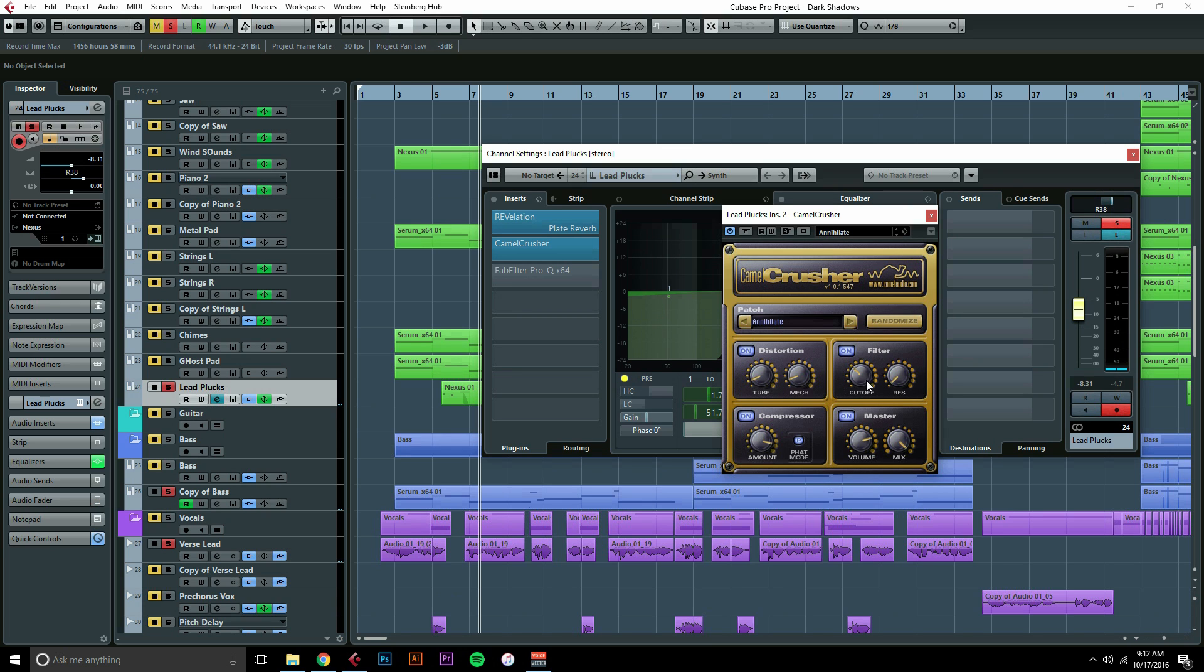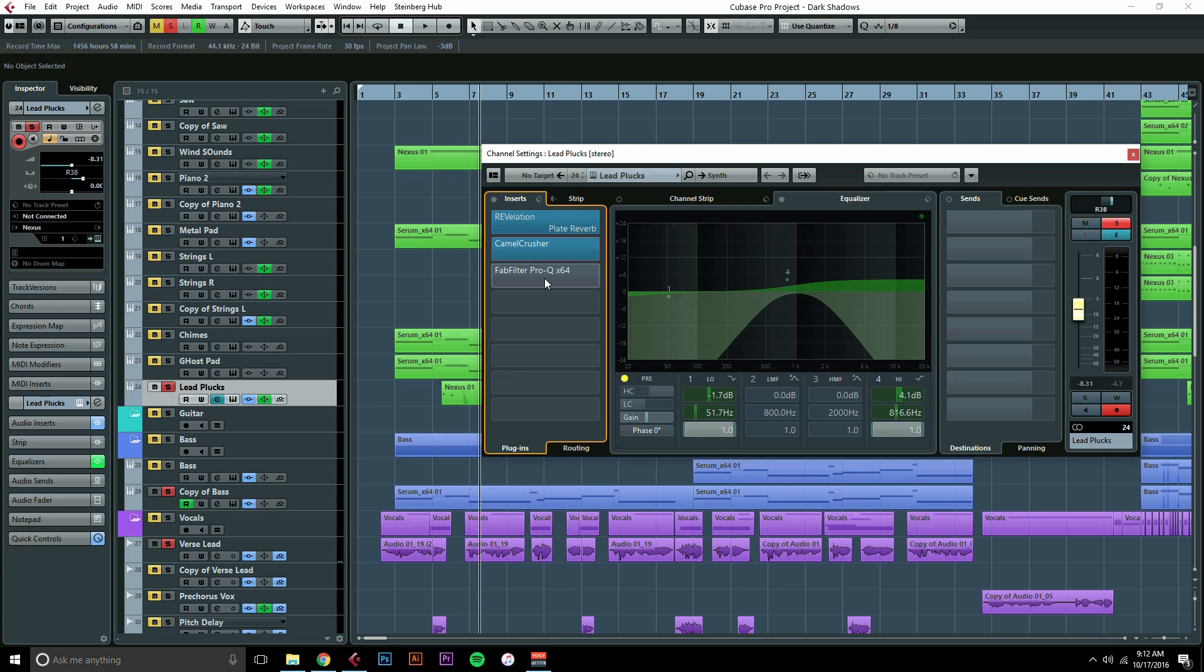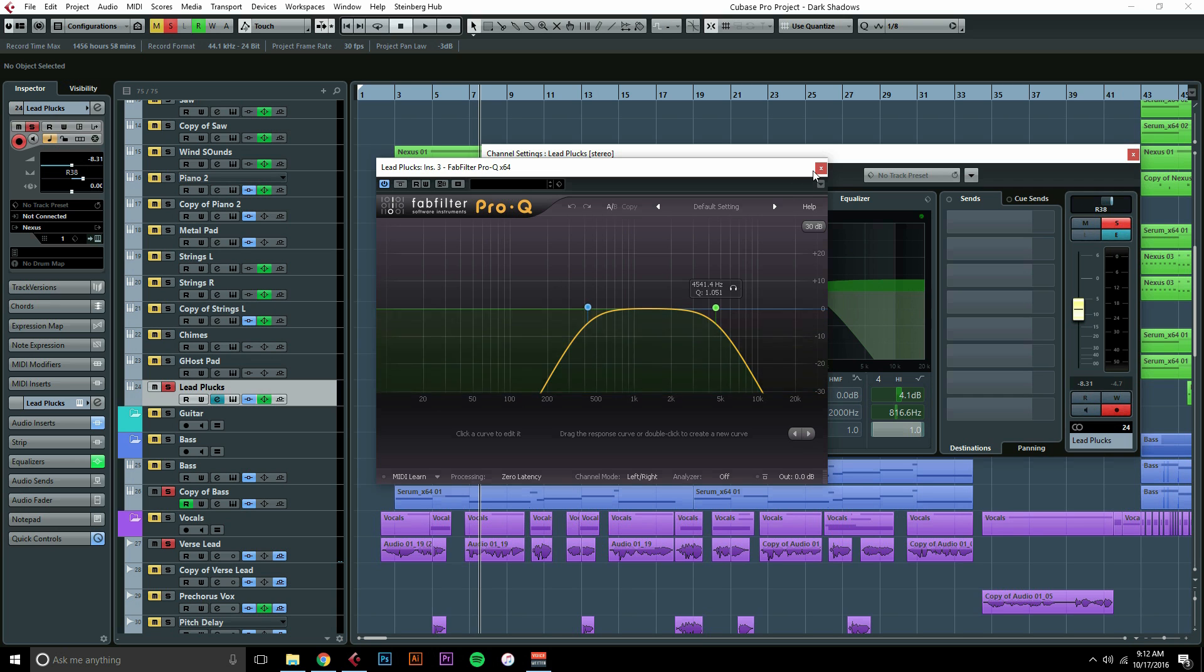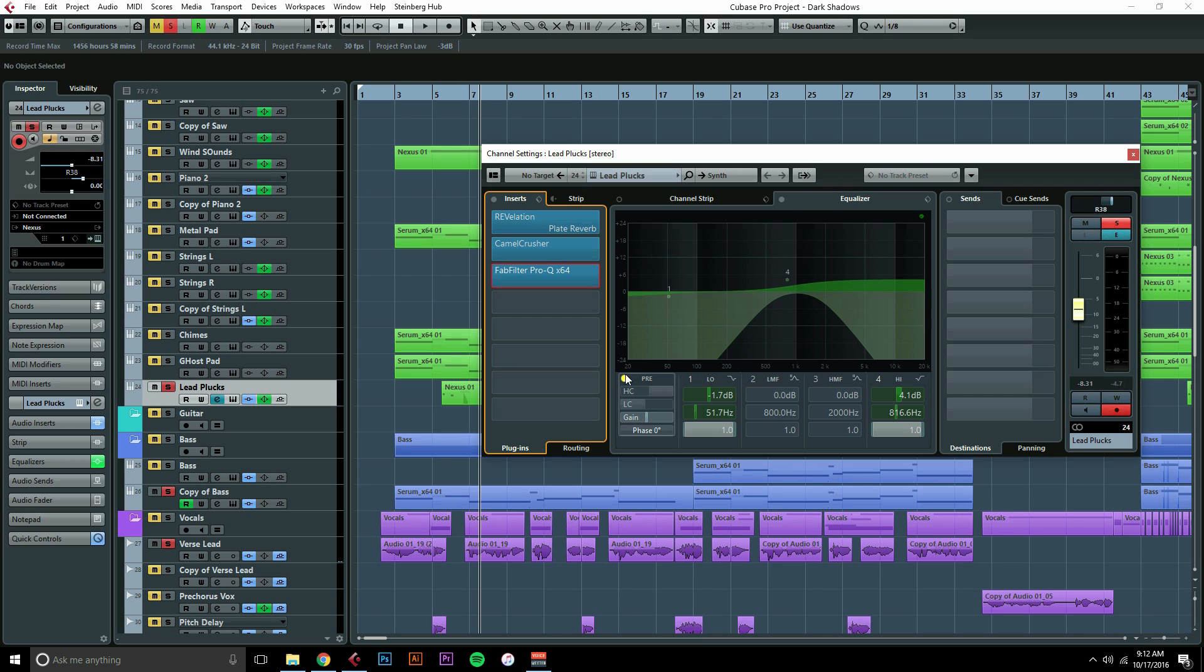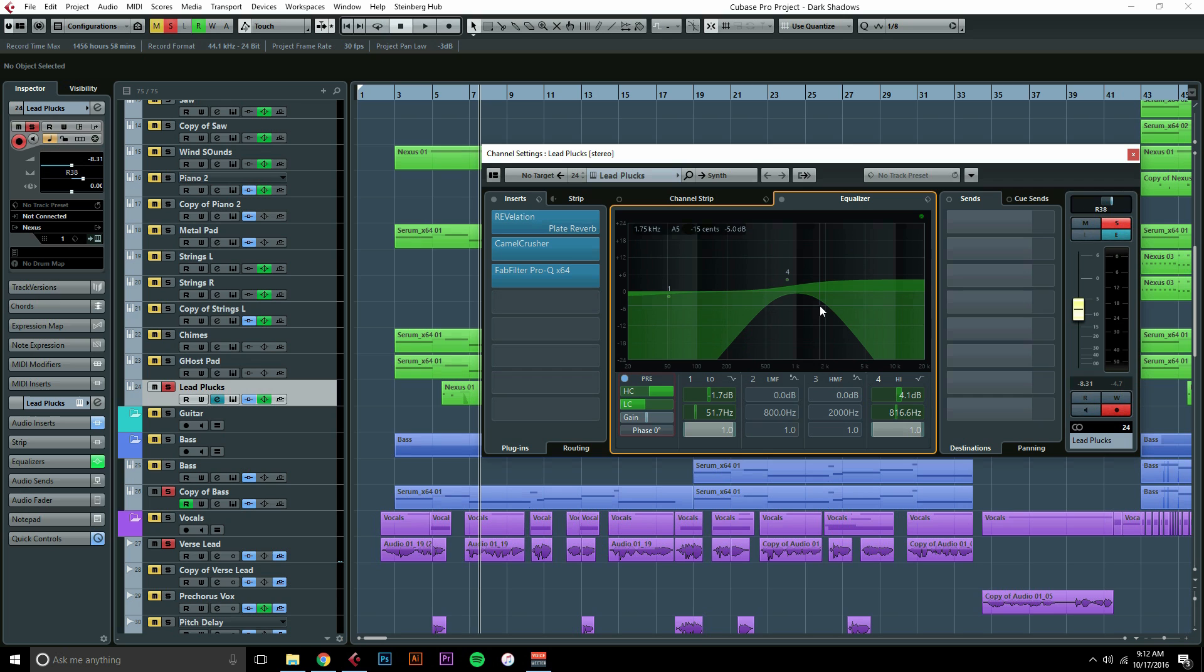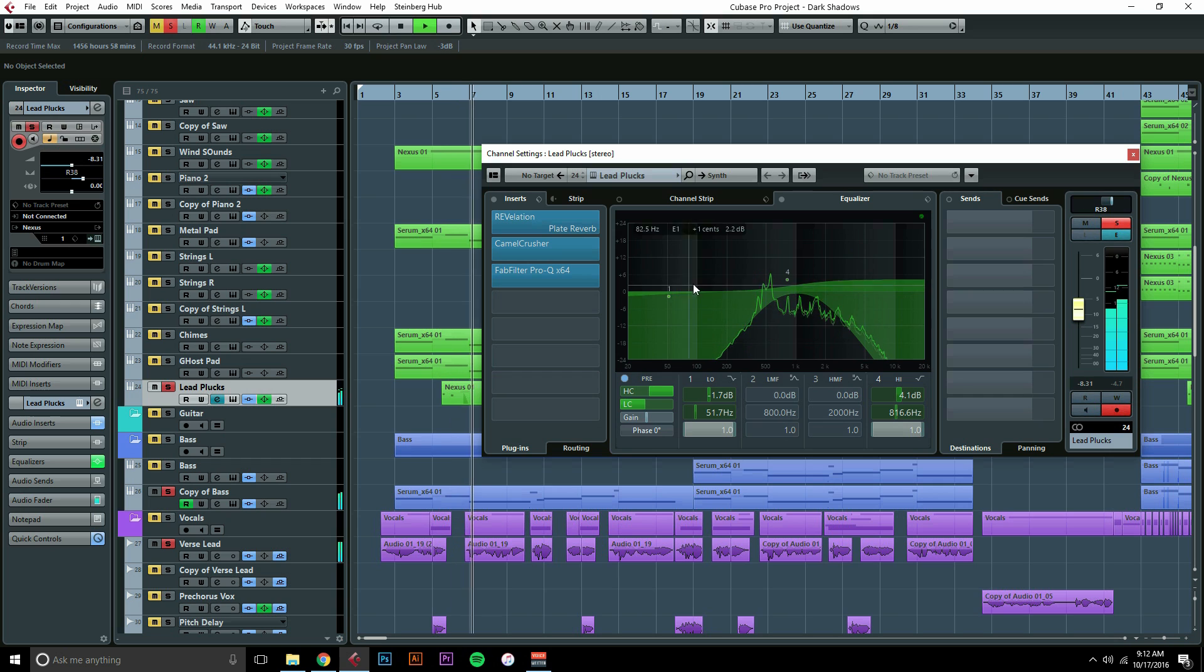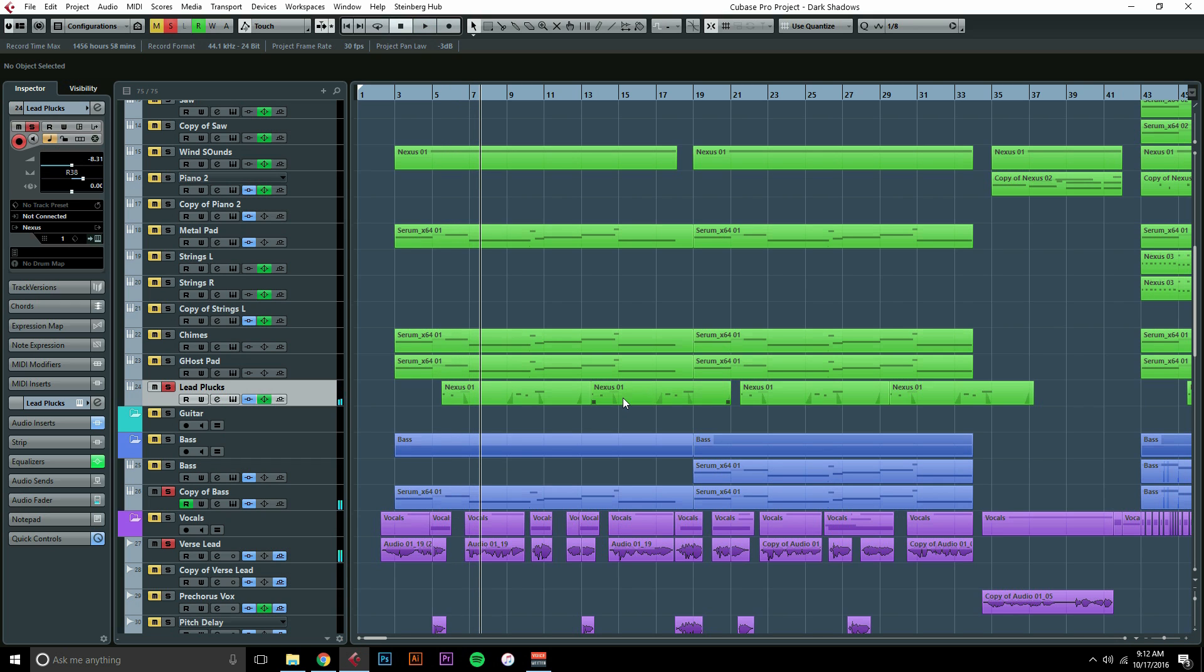And then also this filter right here where I've got the cutoff pretty low, so it basically just lo-fi'd it and compressed it all in one plugin. Then I took Pro-Q and took a little bit of the lows and highs out and then did the same thing a little more drastically in my Cubase EQ. So let's take a listen now.